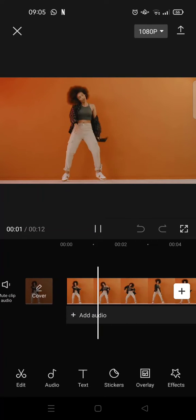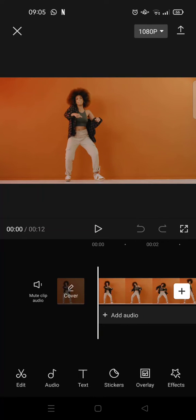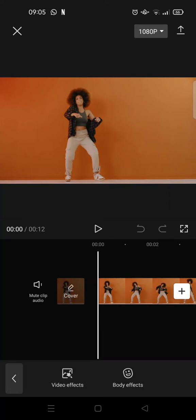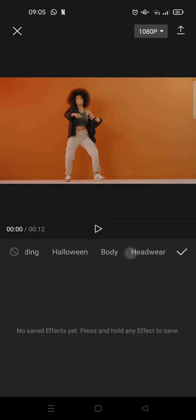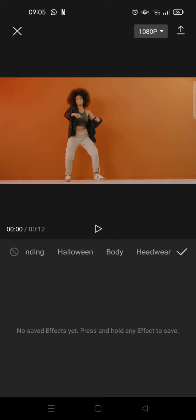What you need to do is just go to effects and go to body effects, and then here find the body category.